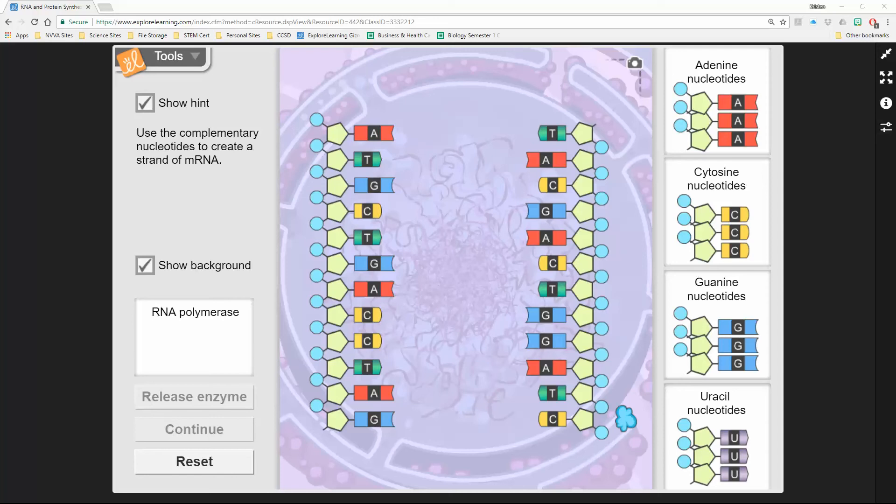Hello everyone. I'm here to help you with Part A or Activity A of our RNA and Protein Synthesis Gizmo Lab. The directions are going to show up right over here on the left.